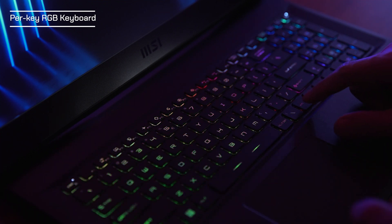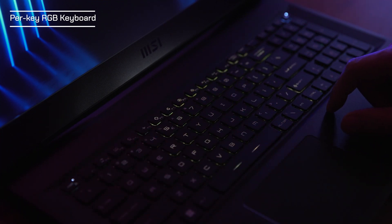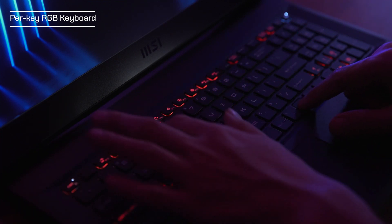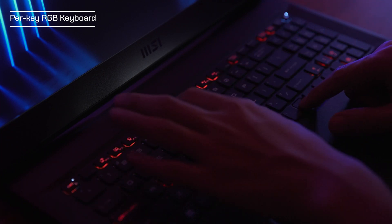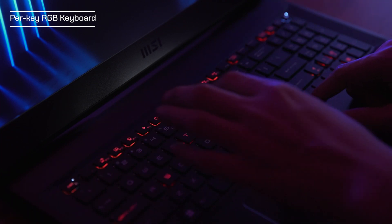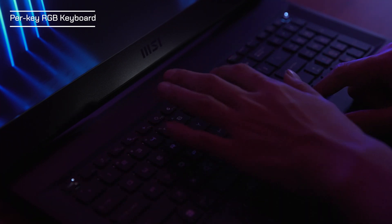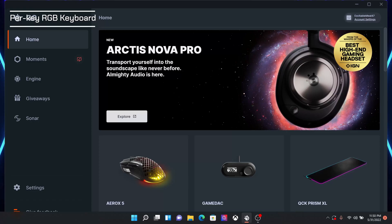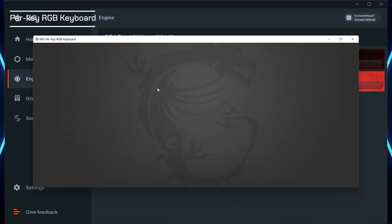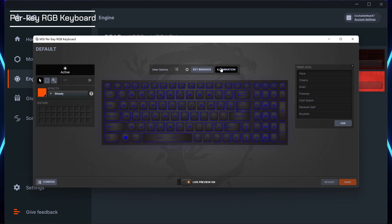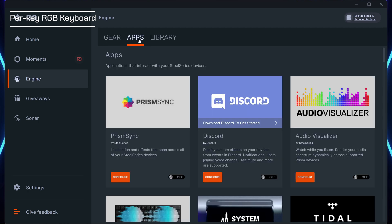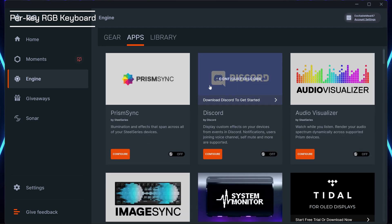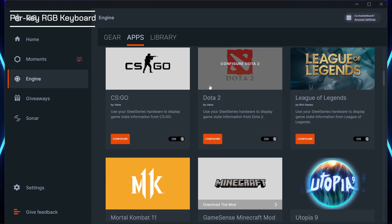MSI also set nine preset profiles to quickly apply different keyboard lighting by pressing function plus 1 to 9 if you want to save time from learning. Or you could have complete control over the per key RGB lighting from the aforementioned SteelSeries GG application and it allows designated backlight to get through the keys without excessive light leaking from the edges. The SteelSeries engine also provides macro key functions and other useful applications.